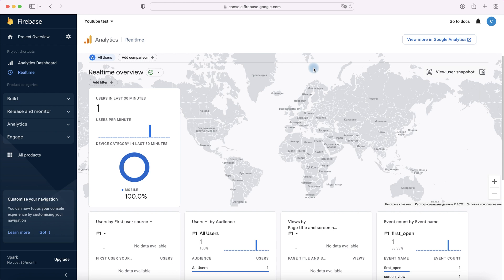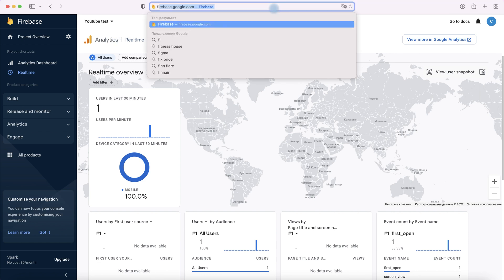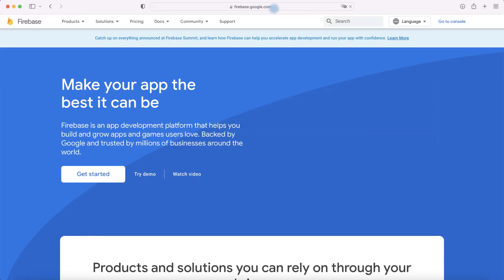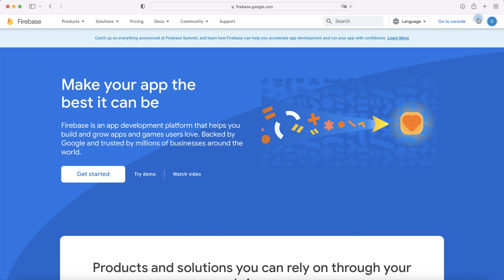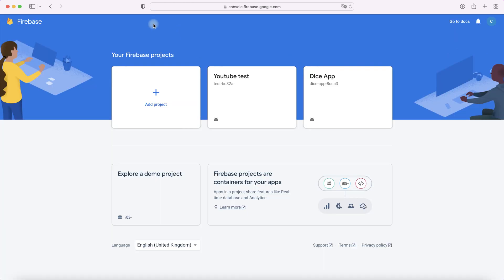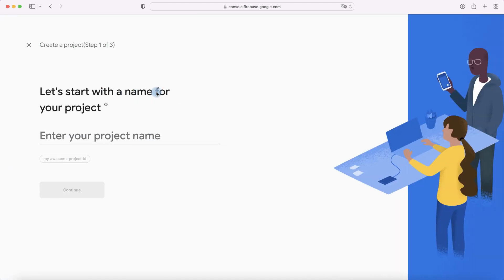To add Firebase, let's create a new project in your Firebase. For this, go to firebase.google.com and here login into your Google account and then go to console. Here we can add a new project. Enter your project name, for example YouTube Example.